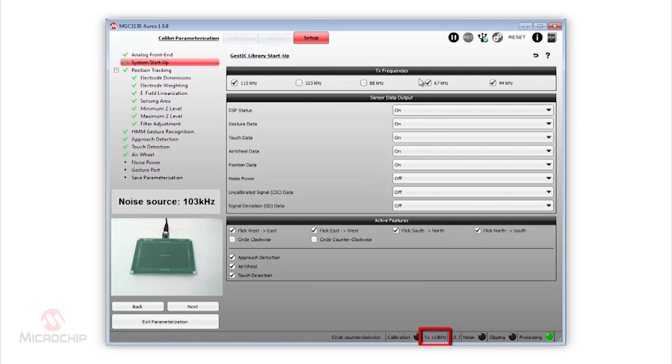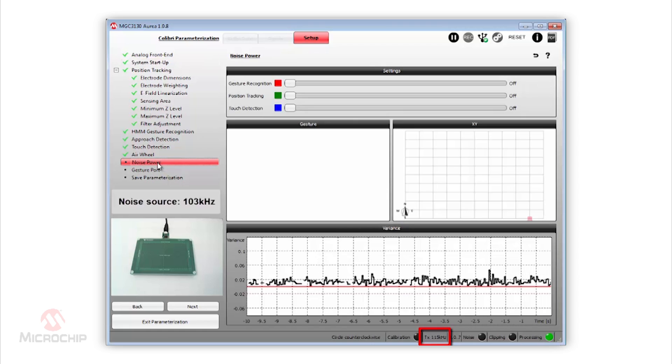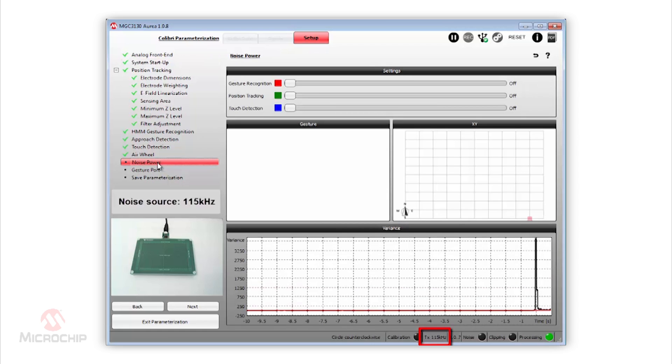Next, we go back to the system startup parameterization step and disable all frequencies except the 115 kHz. Finally, we adjust the noise frequency back to 115 kHz.